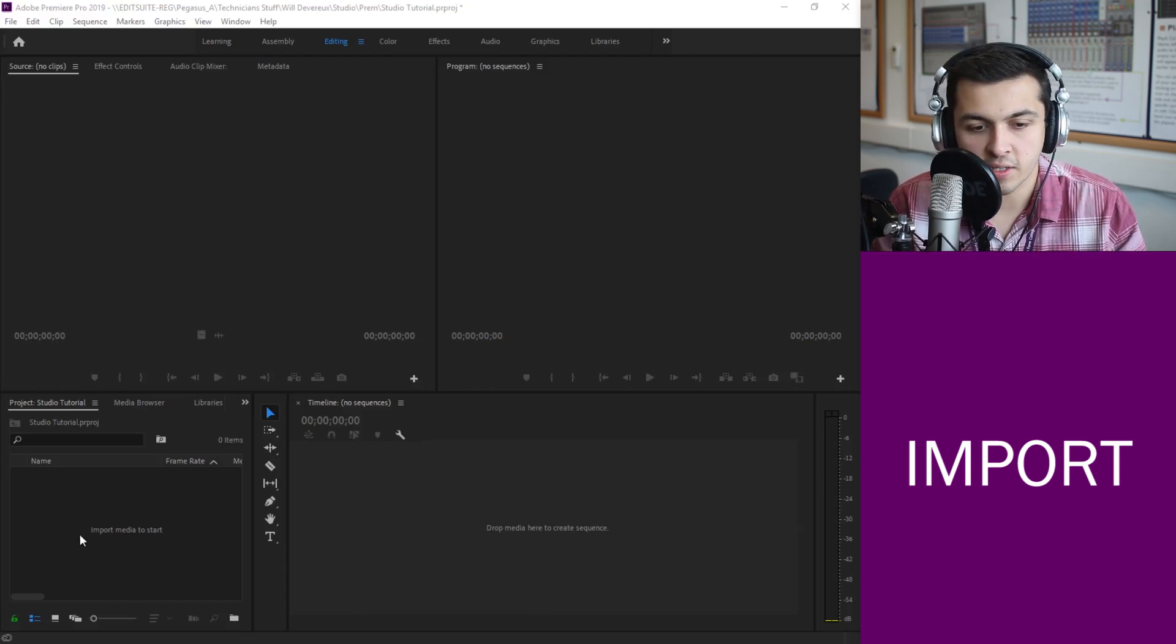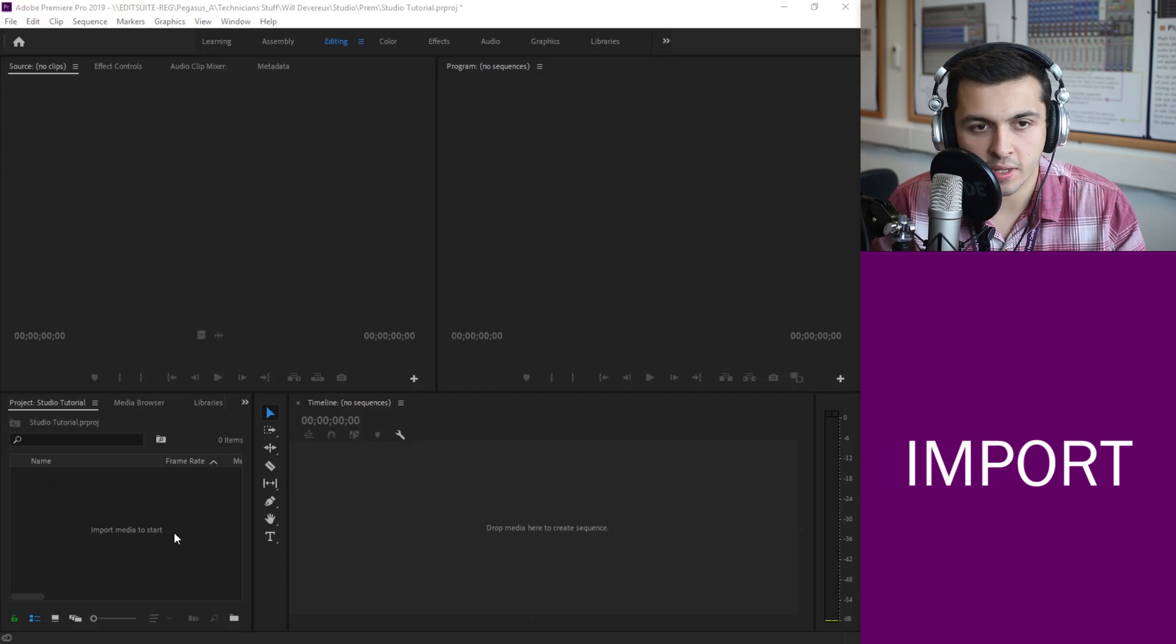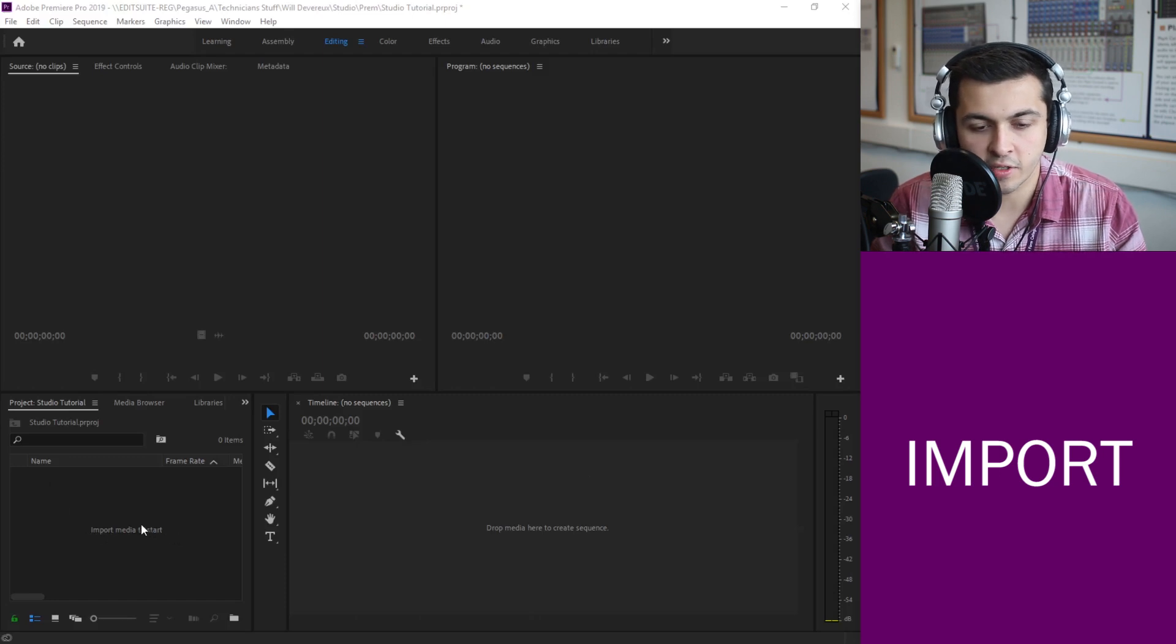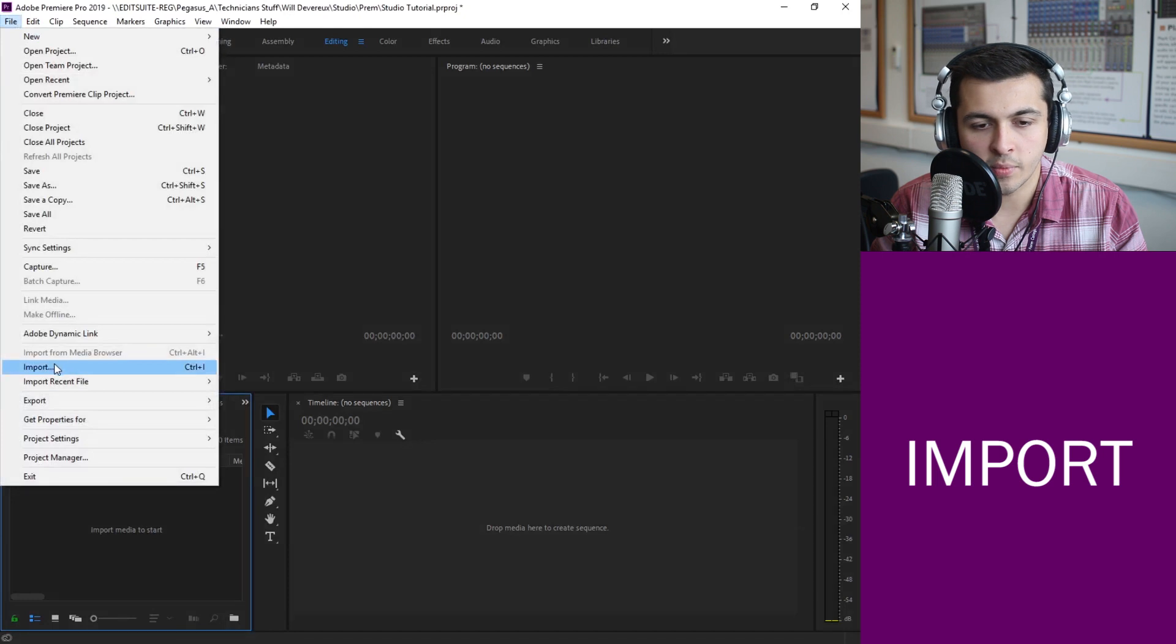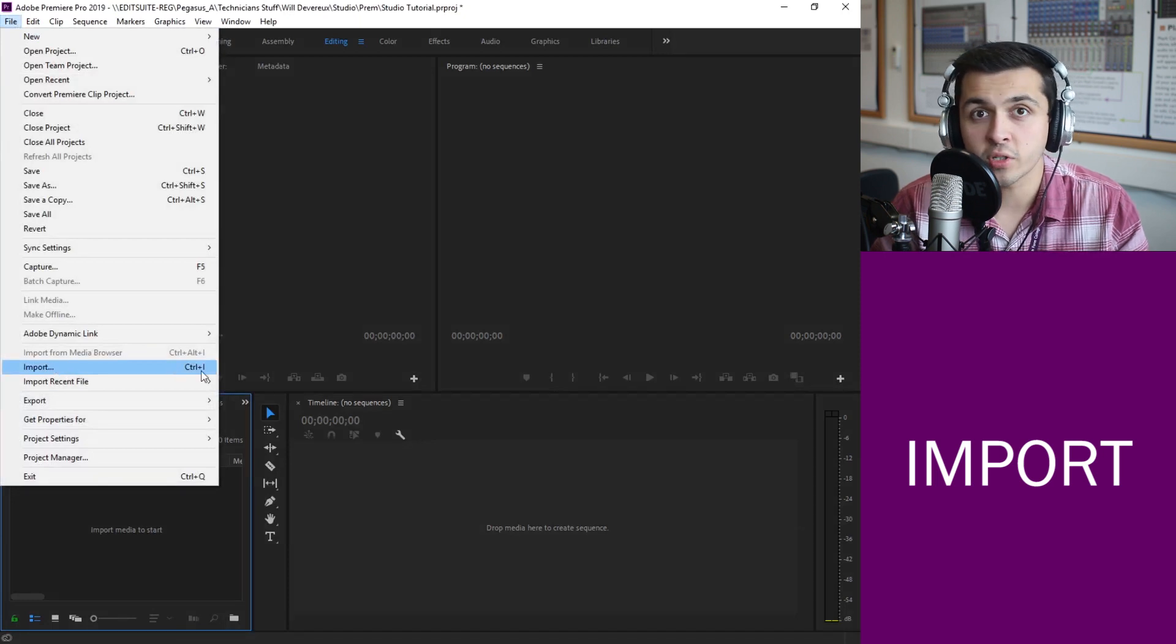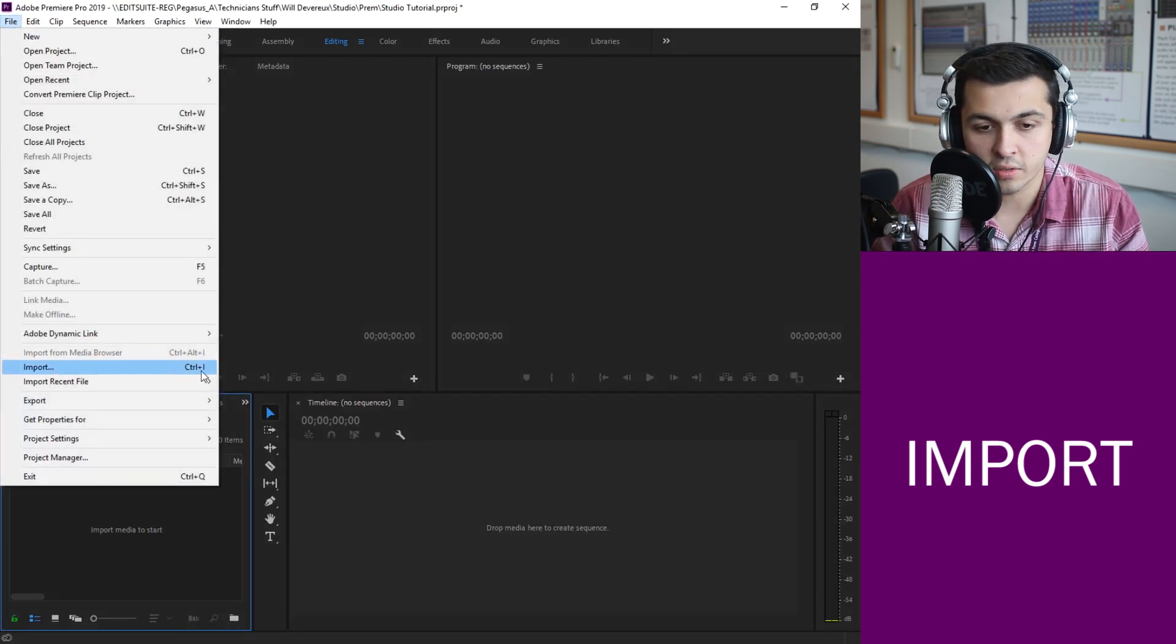So to do that it says import media to start. Well how do we go about that? There's a few ways. The simple way is file import. There's a shortcut to that which is Control I which I quite like to use often.